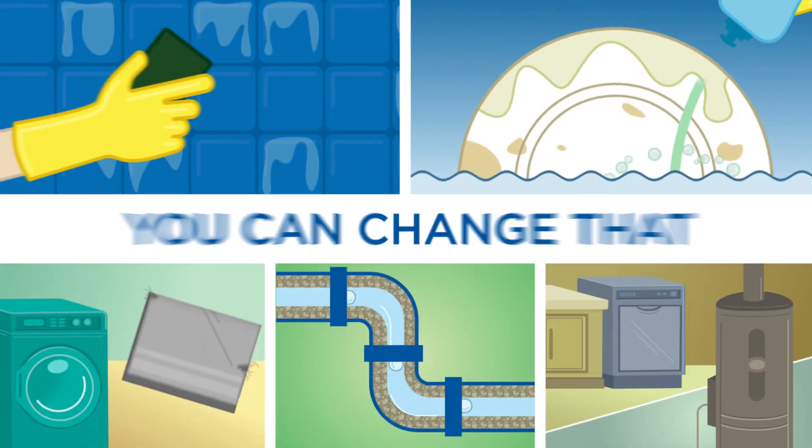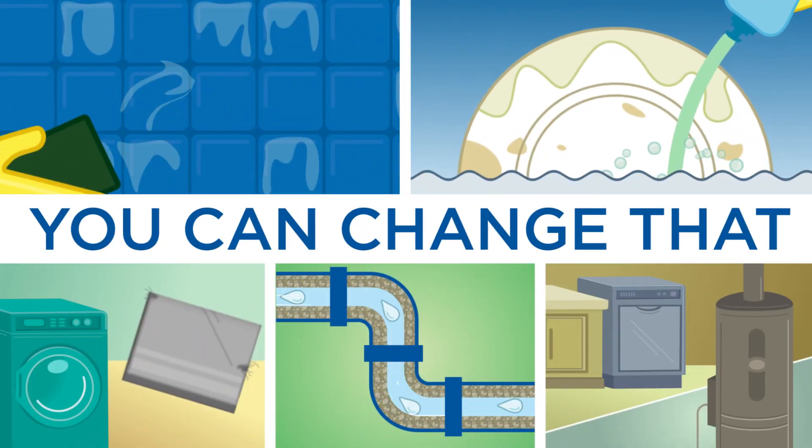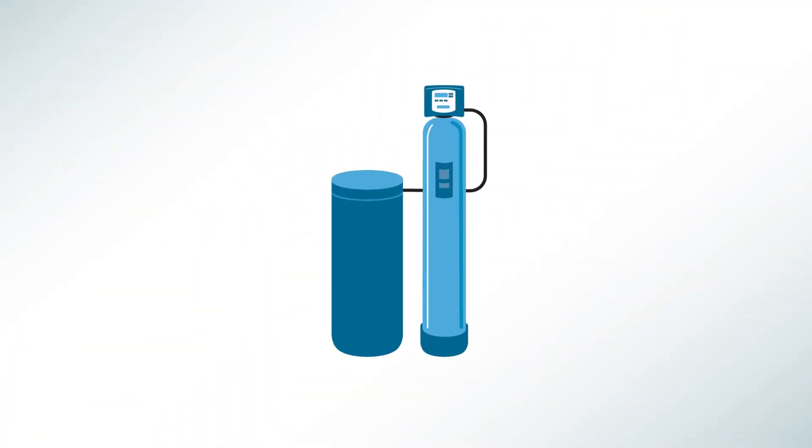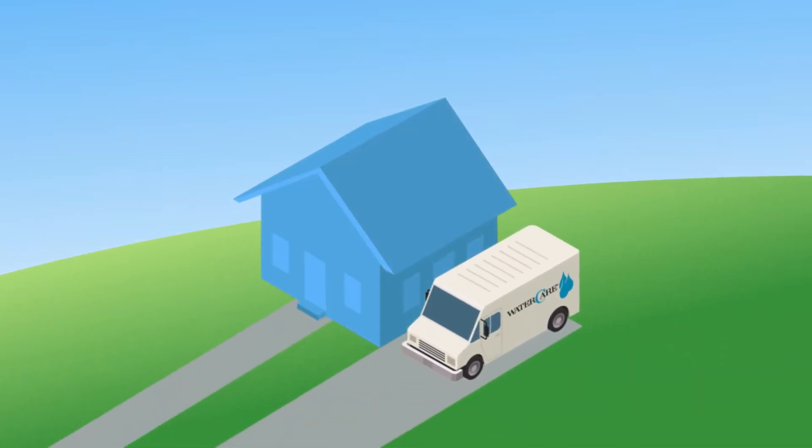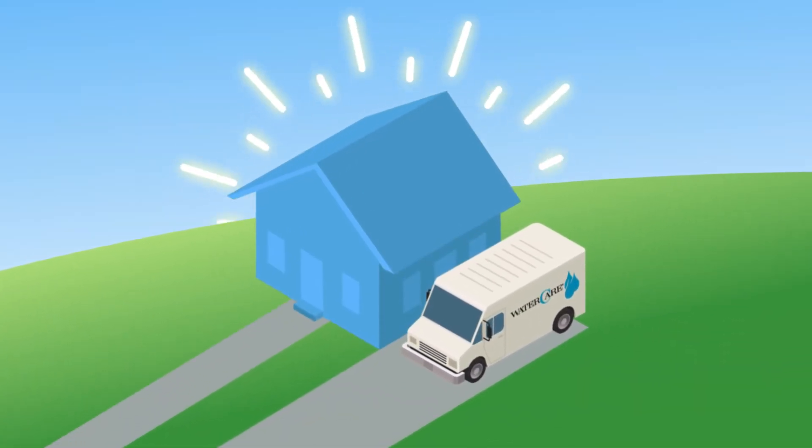Hard water makes life harder, but you can change that with a water softener. Contact your local water treatment expert today.